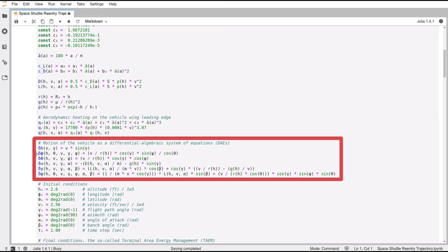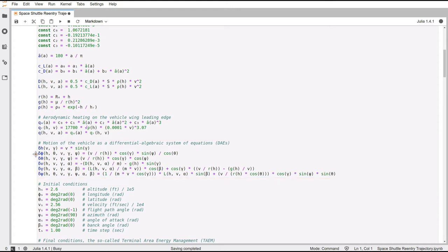Then here we have the DAEs. So these are the differential algebraic system of equations describing the motions of the vehicle. Don't get too scared about the name. Basically, they are the functions saying how the motion of the vehicle is affected under certain circumstances.